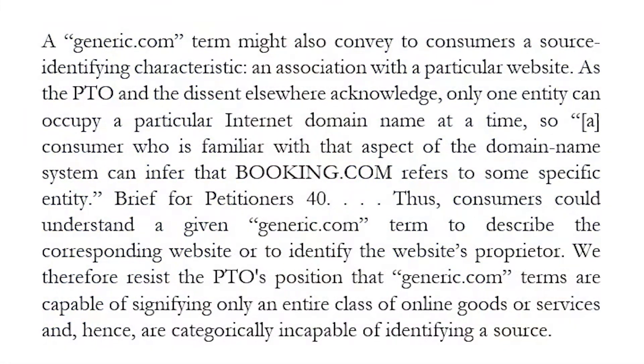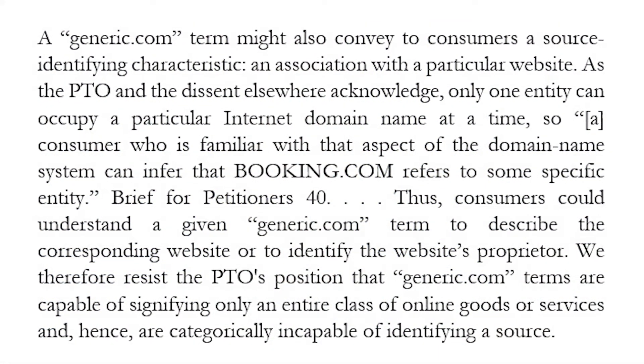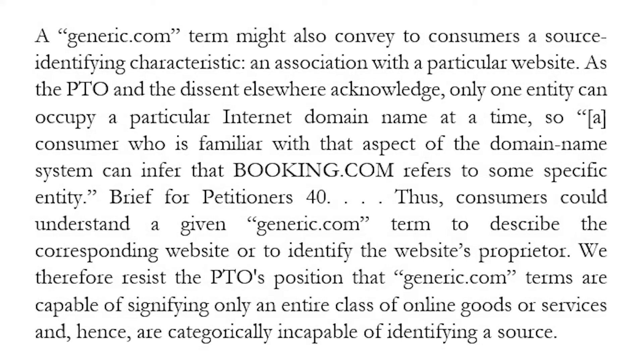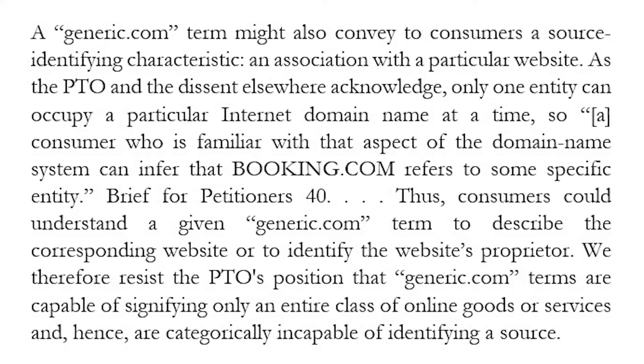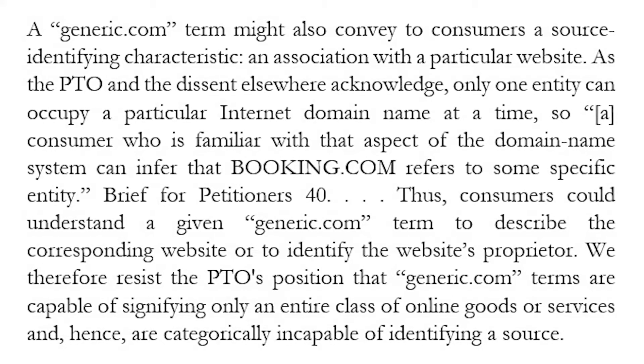The court also noted that things may be different in the domain name context because there is only one possible holder of a domain name at a time. That said, domain name registrations can lapse, and other people may come along with similar-sounding domain names — Booking.net, for instance. Someone may want to register a domain name that sounds similar to Booking.com, and the existence of a trademark registration might preclude that ability.